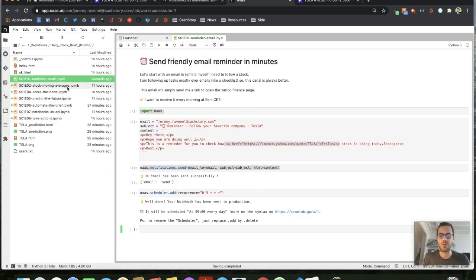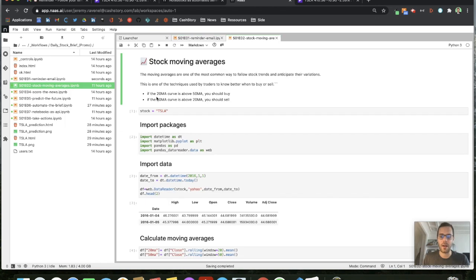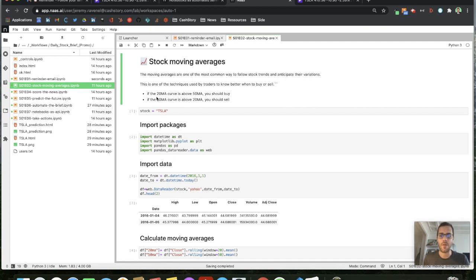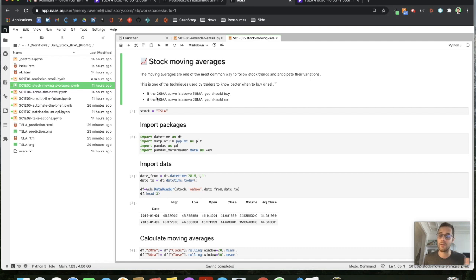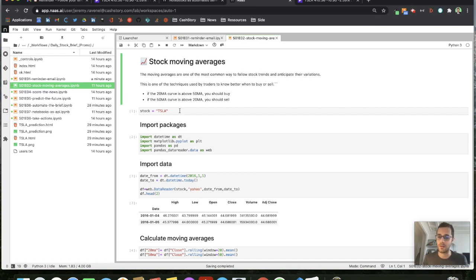You want to dig into the data and focus on one strategy that most of the traders are using which is the moving average strategy. It helps you know if the trend of the stock is going up or going down. So basically if the curve of the 20 moving average is upper than the 50 you should buy. If the 50 is above the 20 you should sell.